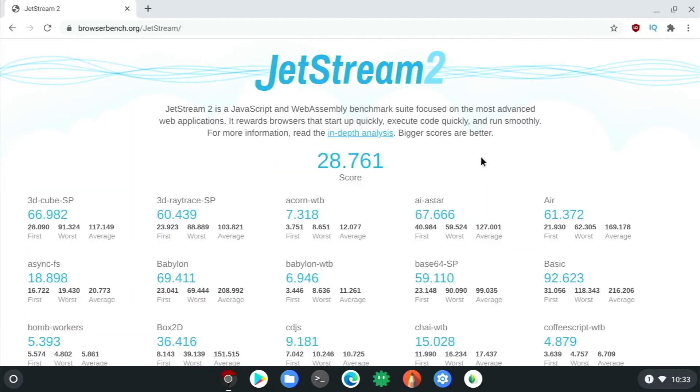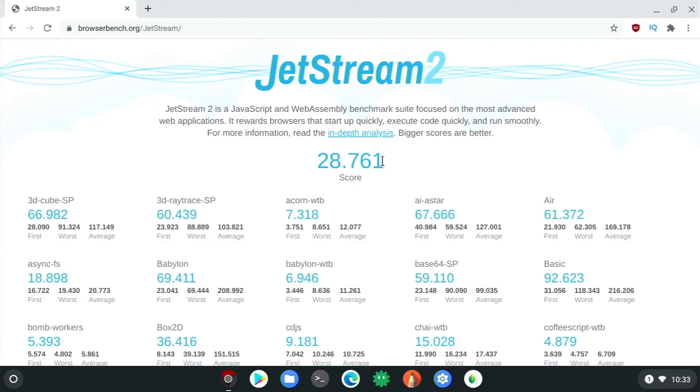Okay, so this has completed. We are back here and we have our score, which seems pretty reasonable since this is not overclocked. If you overclocked you could get an even better score. But for now, this is our score right here for JetStream.